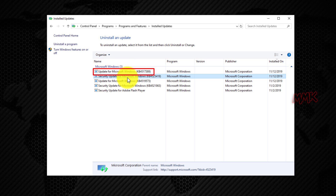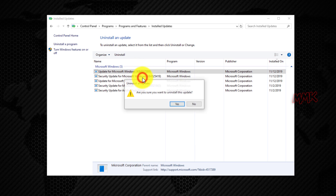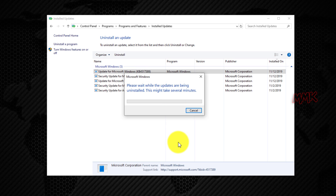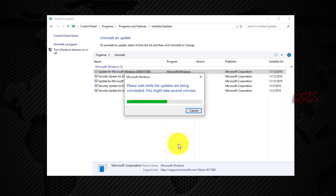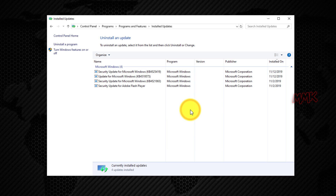Let's remove the Windows Update with the uninstall option. You can do this easily — just right-click the Windows Update you want to remove, and click Uninstall. Then click Yes to uninstall the Windows Update. This takes several minutes, so I will speed up the process. Done. After uninstalling the Windows Update, you must restart your computer to apply changes, but not now, because I want to uninstall a second update.